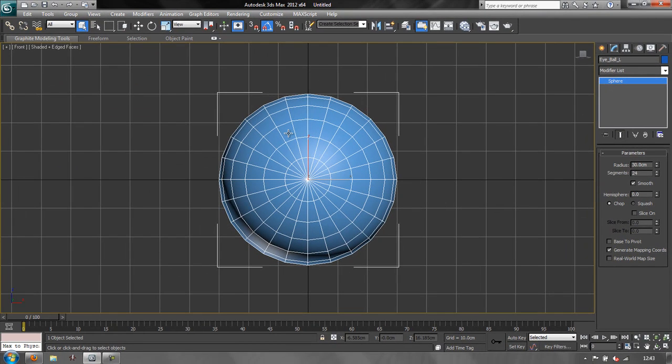And if you've lost all your parameters because you've accidentally clicked away somewhere else, you can actually get access to these parameters in the Modify panel which is just next to the Create panel. Click on that and you've got your circle which has got a radius of 30 centimeters, 24 segments, exactly as we created it. Now we want it to look a little bit like an eyeball so we need to make just a few changes to it.